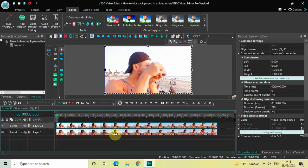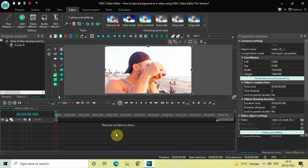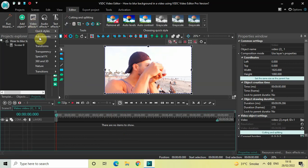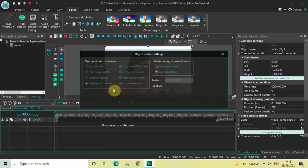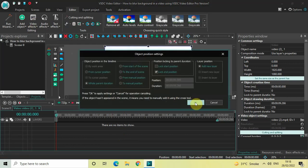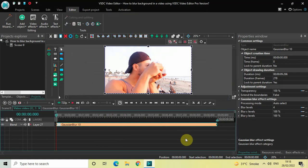Next, you need to double-click on the video which is present at the bottom in the timeline. You need to go to Video Effects, go to Filters, select Gaussian Blur, and now click on OK.